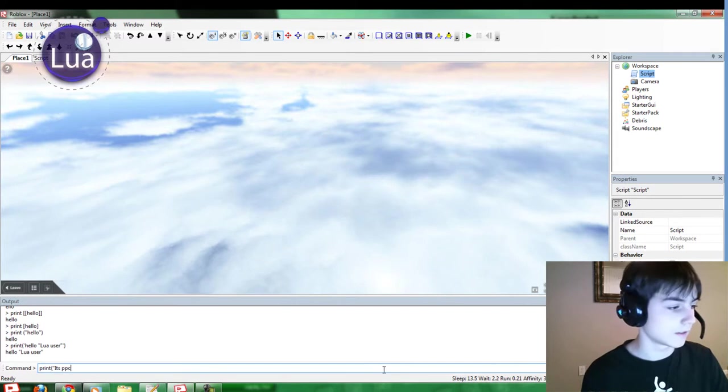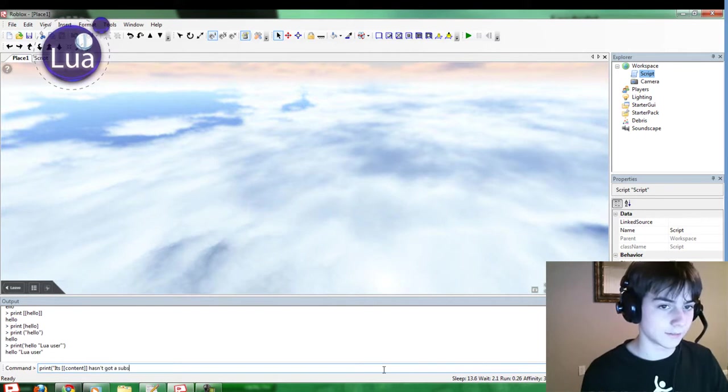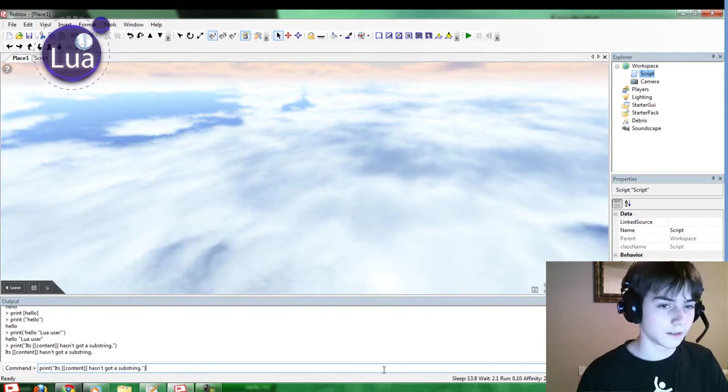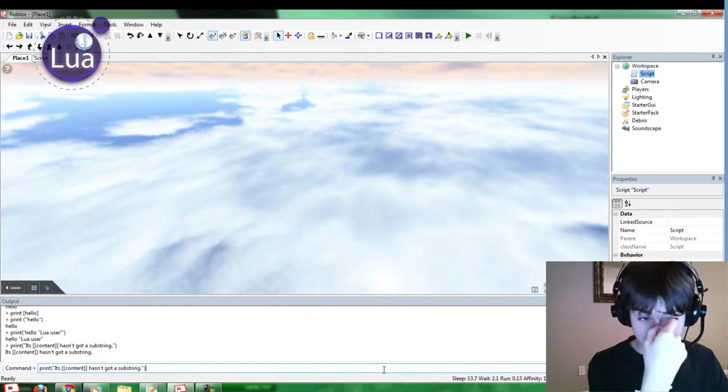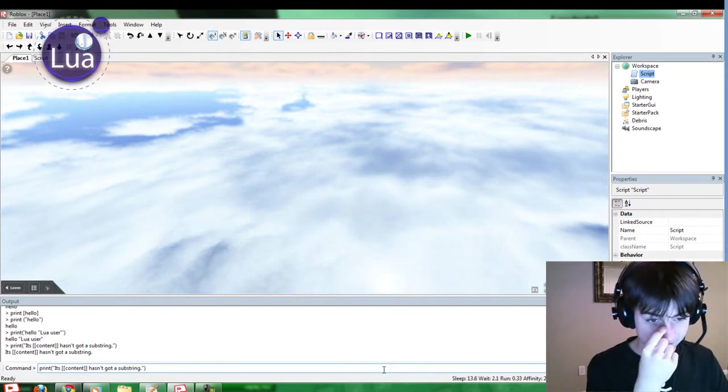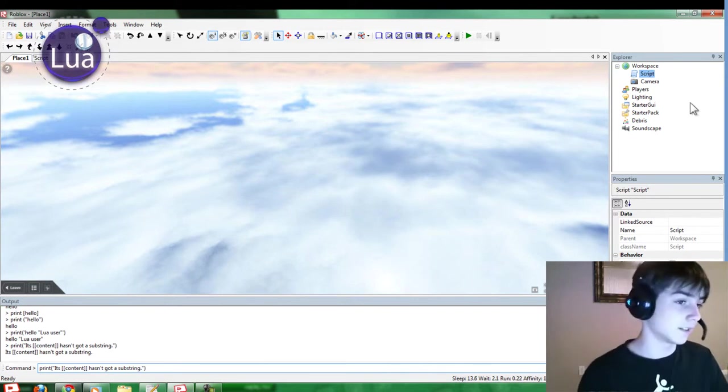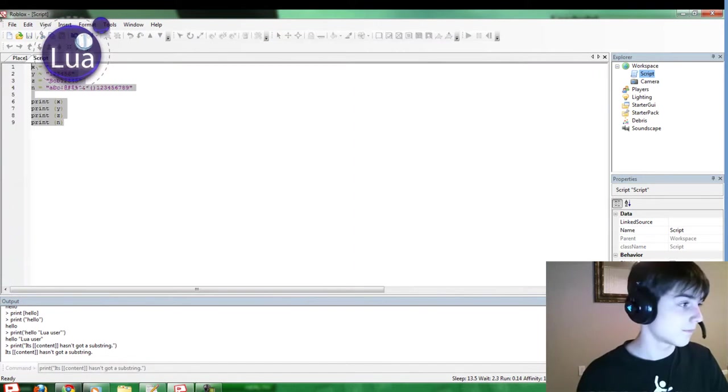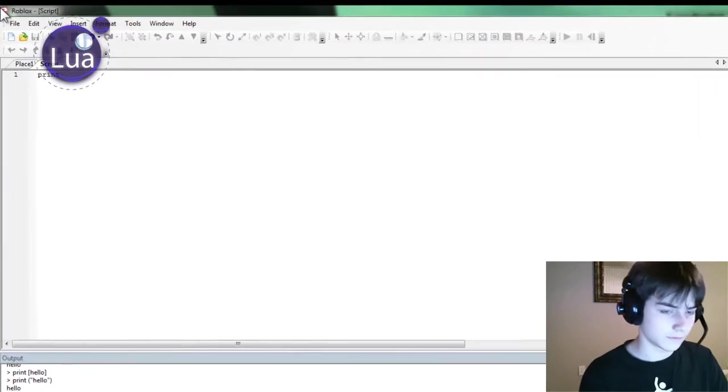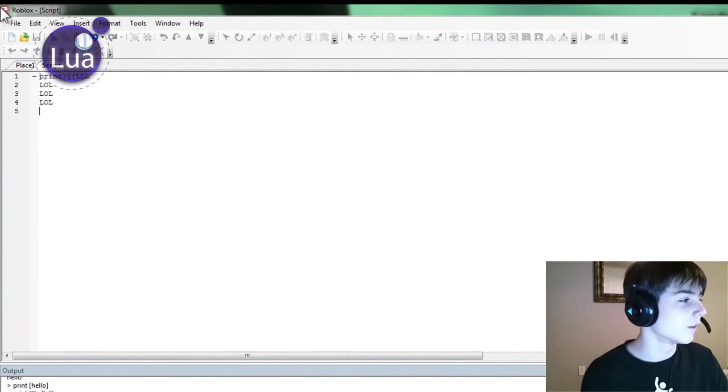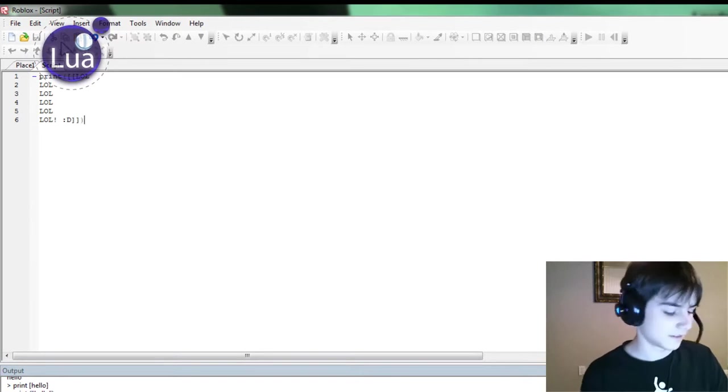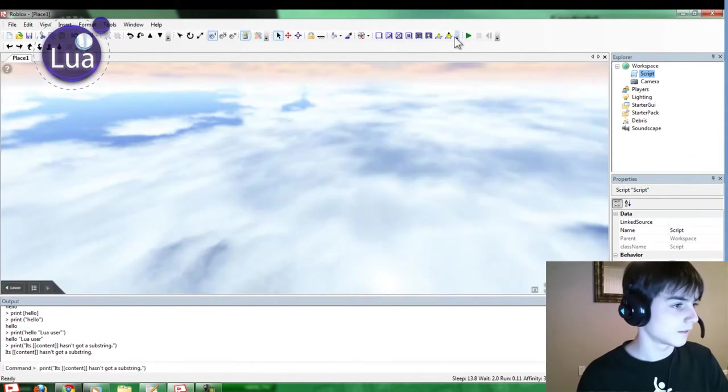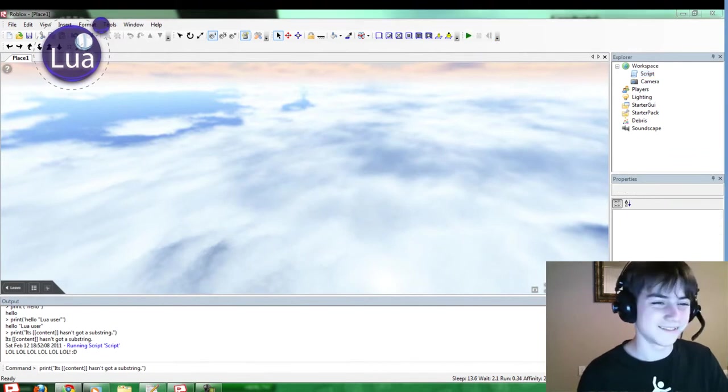Content. Hasn't got a substring. That's cool. Oh, yeah. That's right. I forgot about that. Print. That's cool.